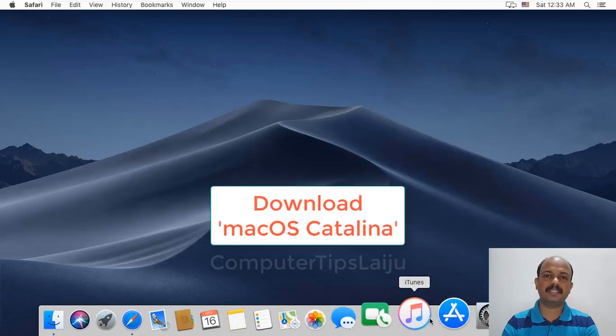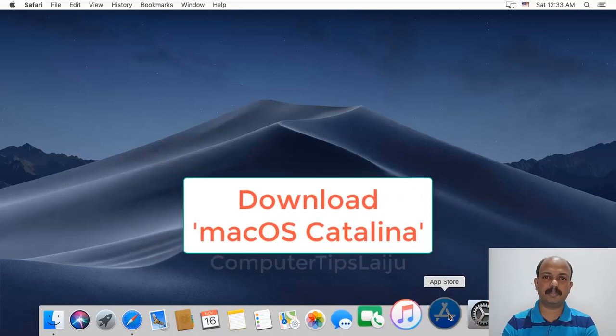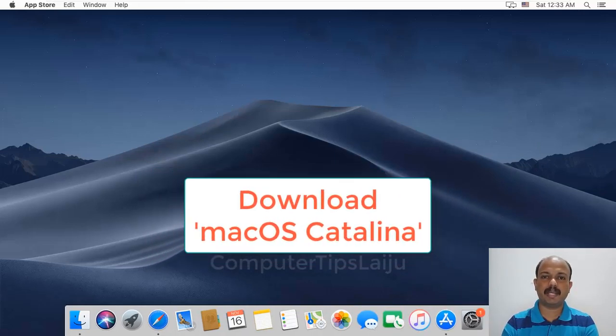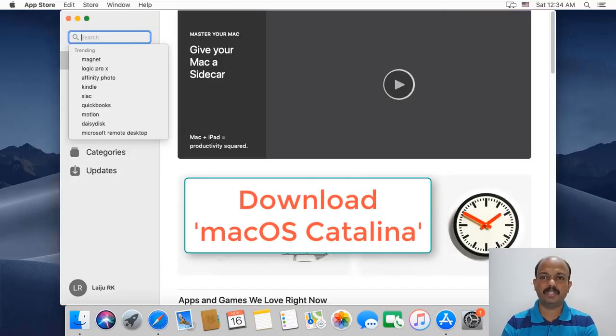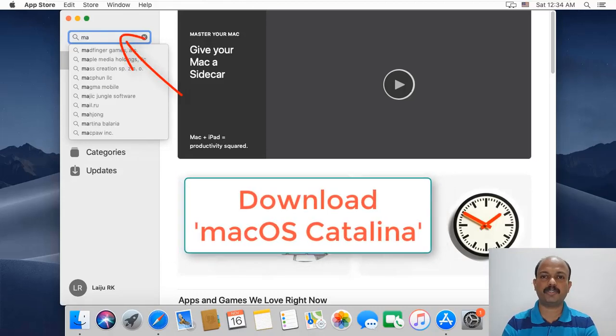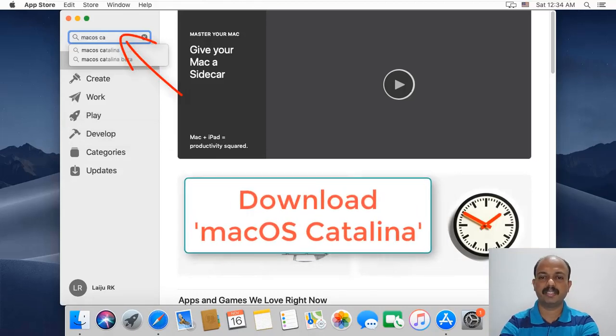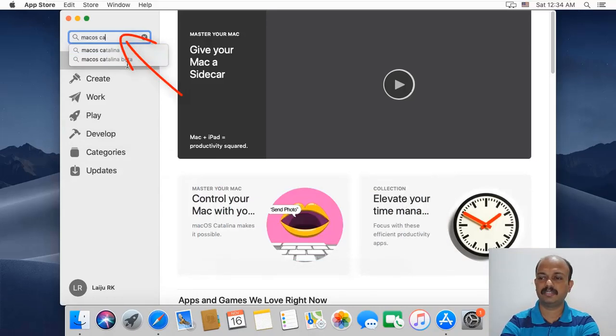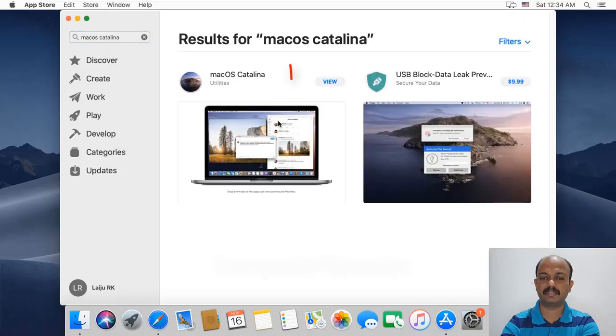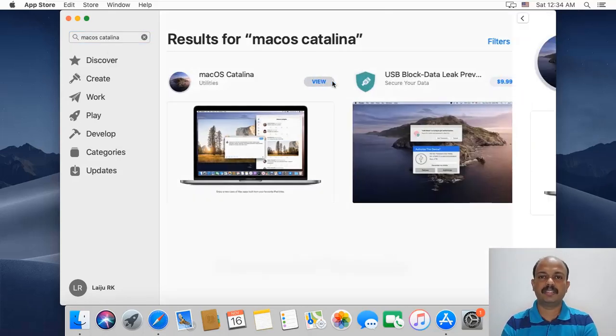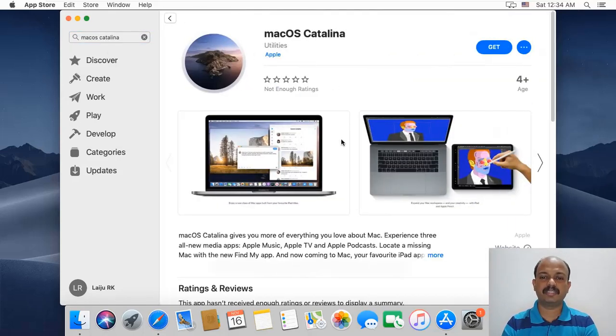You can download the installer using different methods. If you are using the Mac App Store, search for macOS Catalina. Click View, then click on Get.